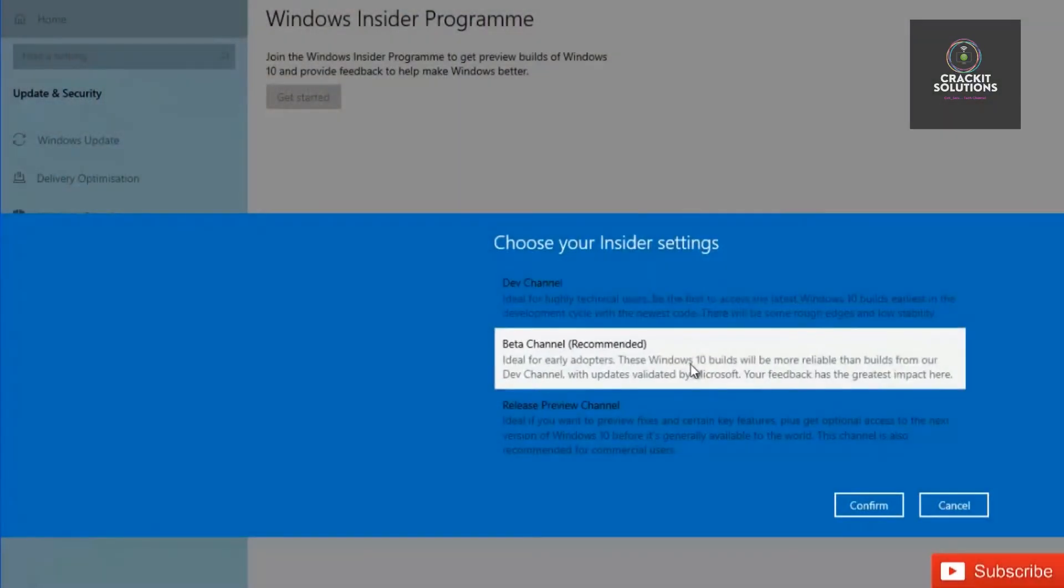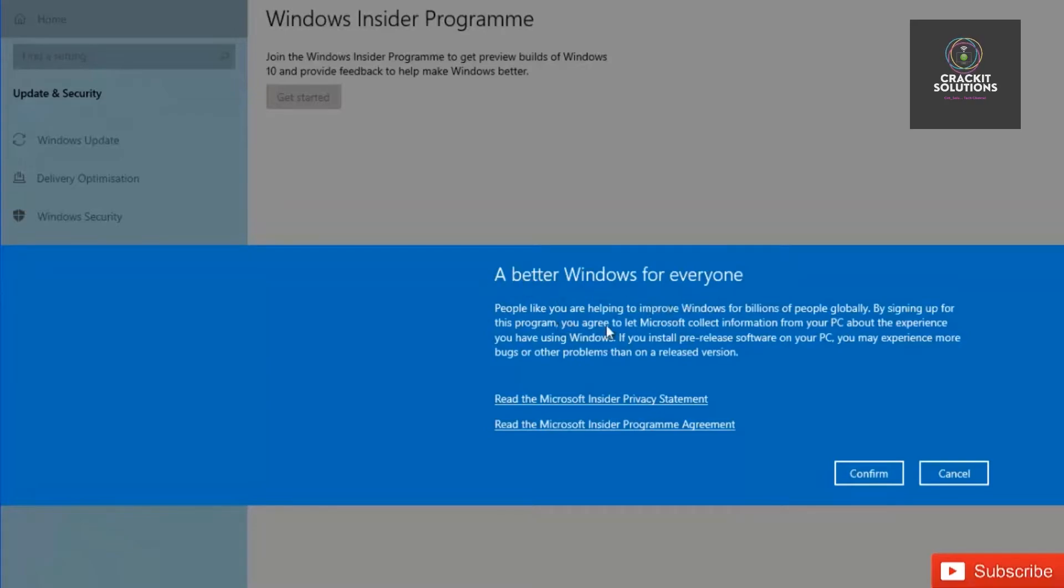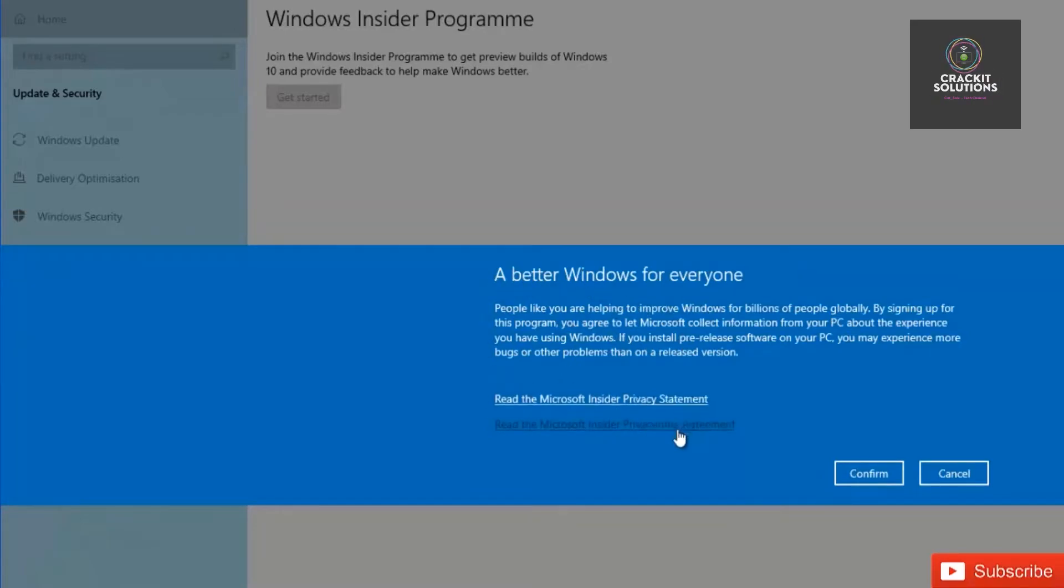Let's head back to the screen. We are going to go ahead and choose our insider settings and click on the Confirm button. It says here 'A better Windows for everyone.' This is an agreement you need to read, confirm and accept before you click on the Confirm button. Once you're done reading it, click on the Confirm button.